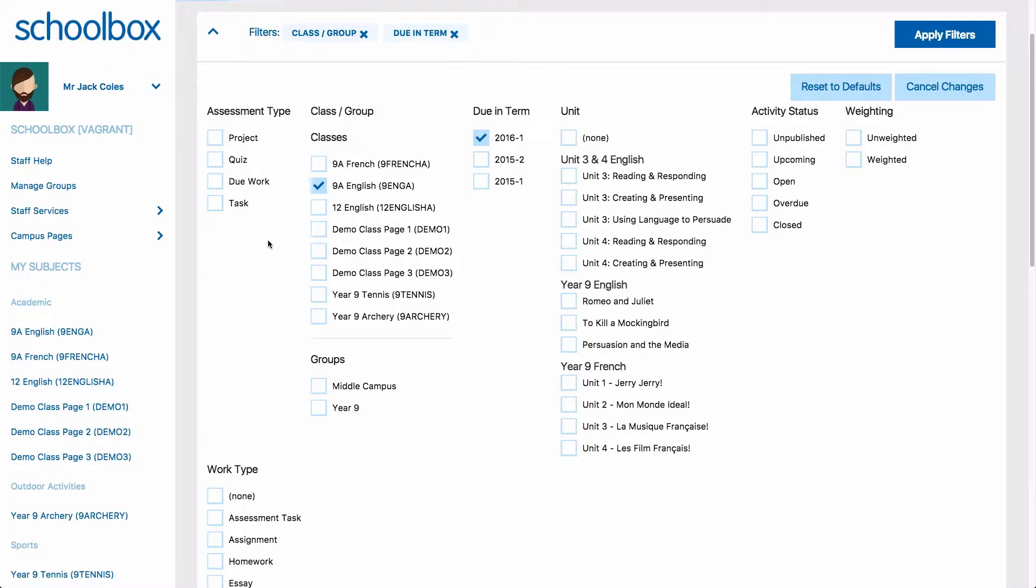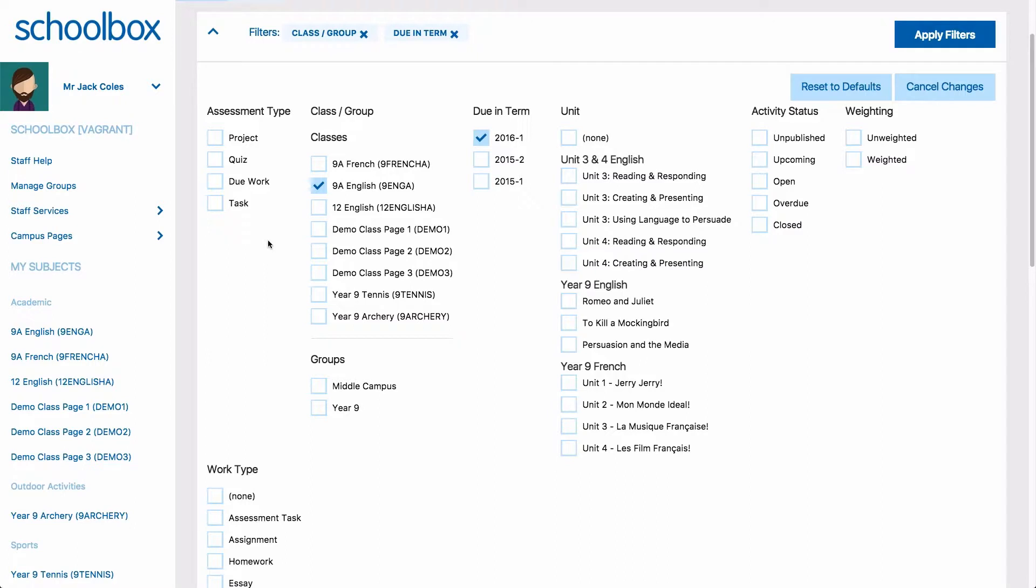By dropping down the filter options, you will be given various options to manipulate the markbook view. It should be noted that the filters available to you may differ from these as they are controlled by your system administrators.